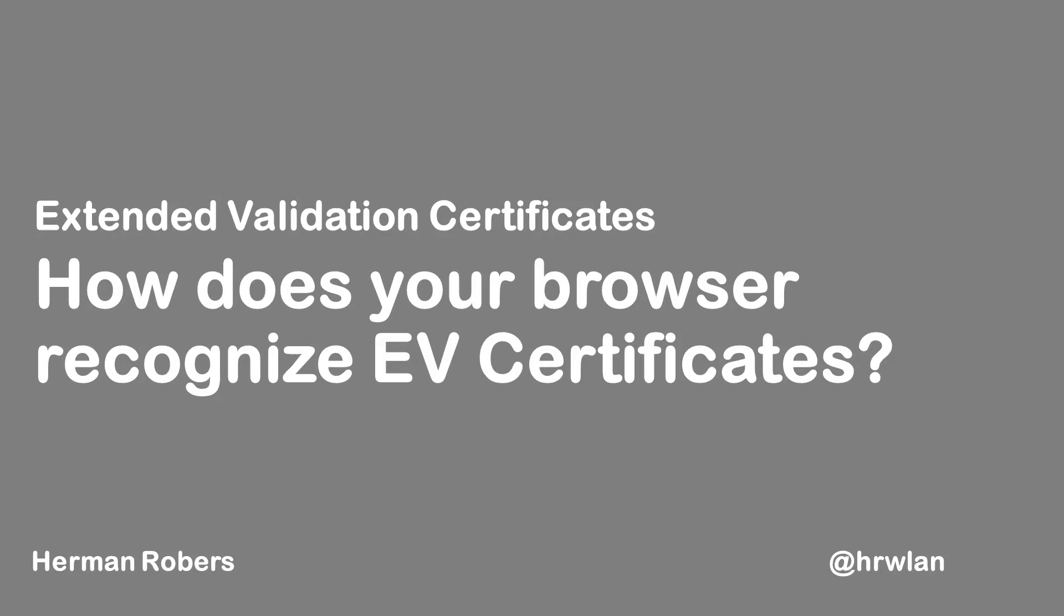Hello, Hermann here with a video in which we will answer the question: how does your browser recognize extended validation certificates?